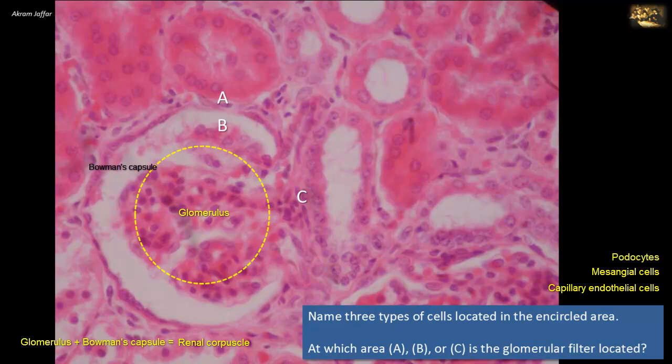The mesangium is a specialized connective tissue consisting of mesangial cells and mesangial substance, an extracellular substance that provides support for the capillary loops. The mesangial cells are large cells with phagocytic and contractile function. The podocytes invest the surface of the glomerular capillary loops exposed to the Bowman's space, so the glomerular filter is located at position B.